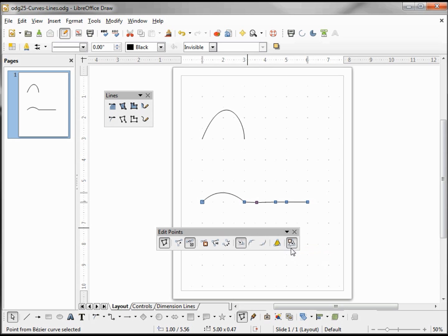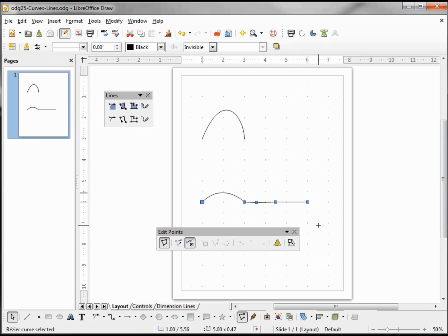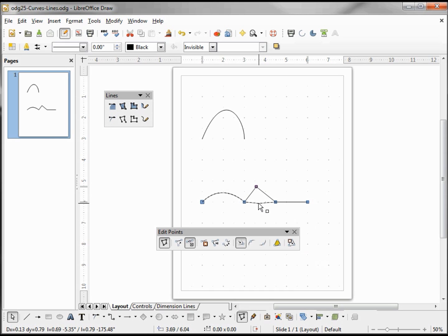If I turn 'eliminate points' on we can see the outline — it is activated. What that means is if I move a point and then move it back to a straight line, that point gets eliminated because it's no longer needed for that straight line. I'm going to turn this off, and we'll do the same thing with this point — I move it up and when I move it back to a straight line the point remains, because I have 'eliminate points' turned off.